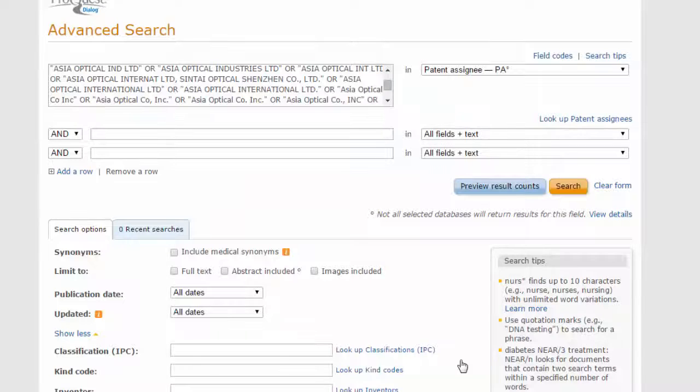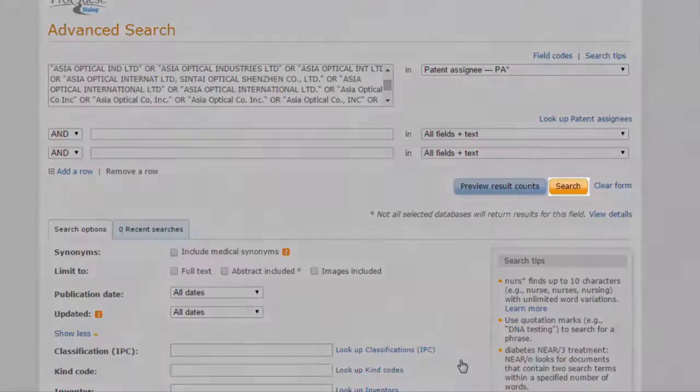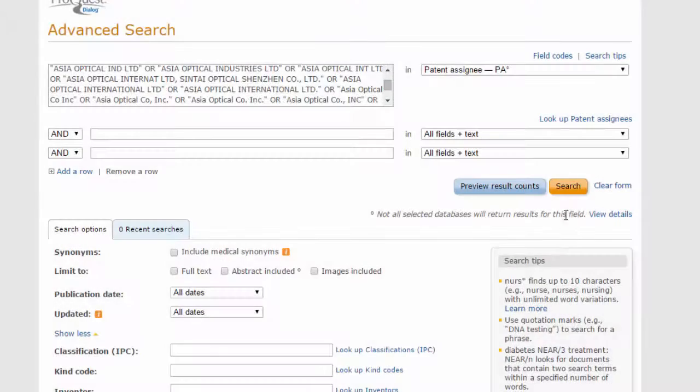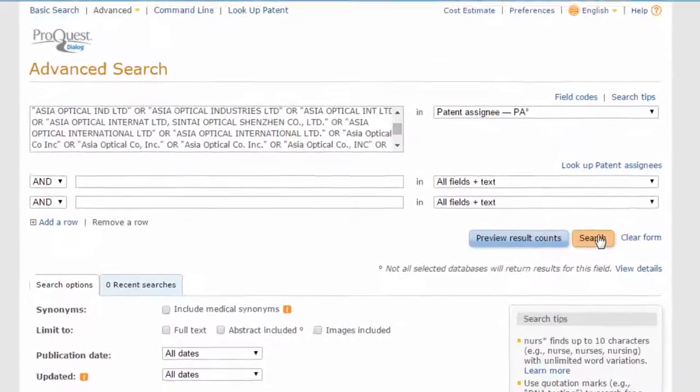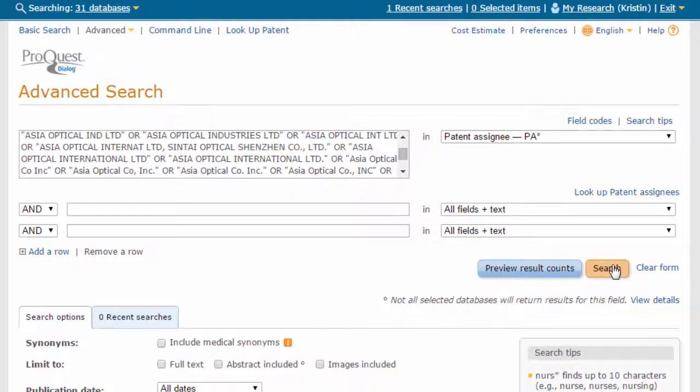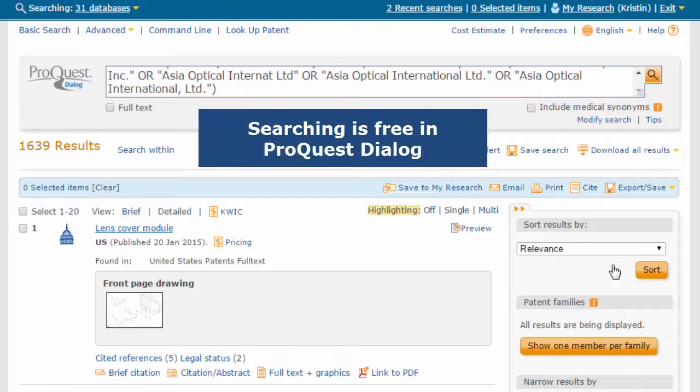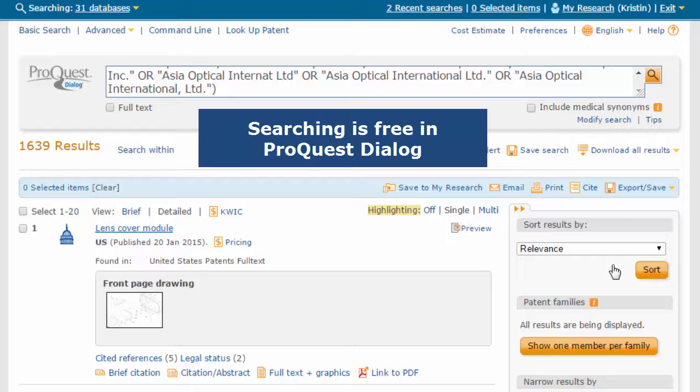Click the Search button to view your results. Note that searching is free in ProQuest Dialog, and we have not yet incurred any charges.